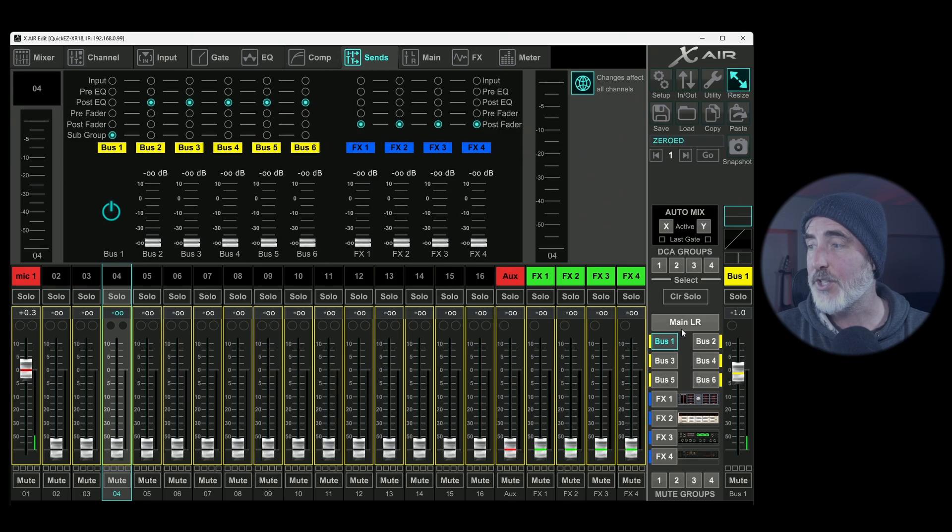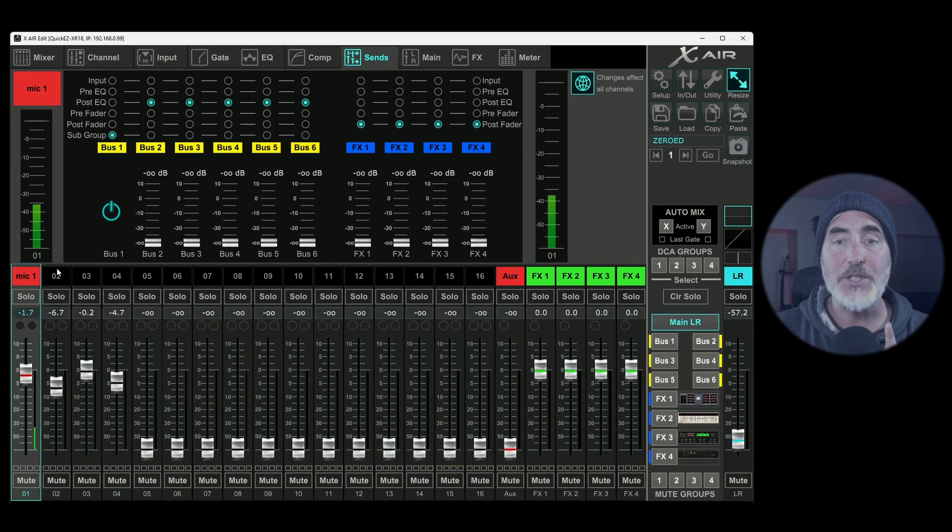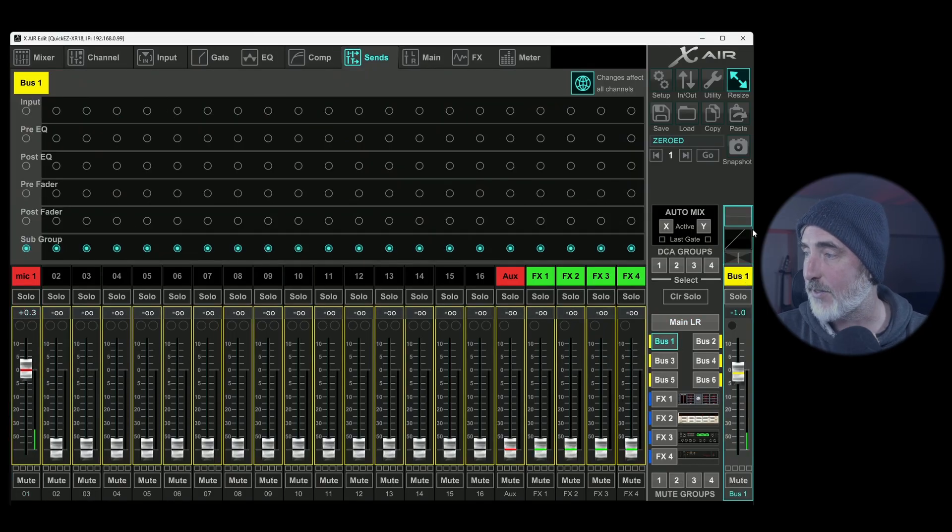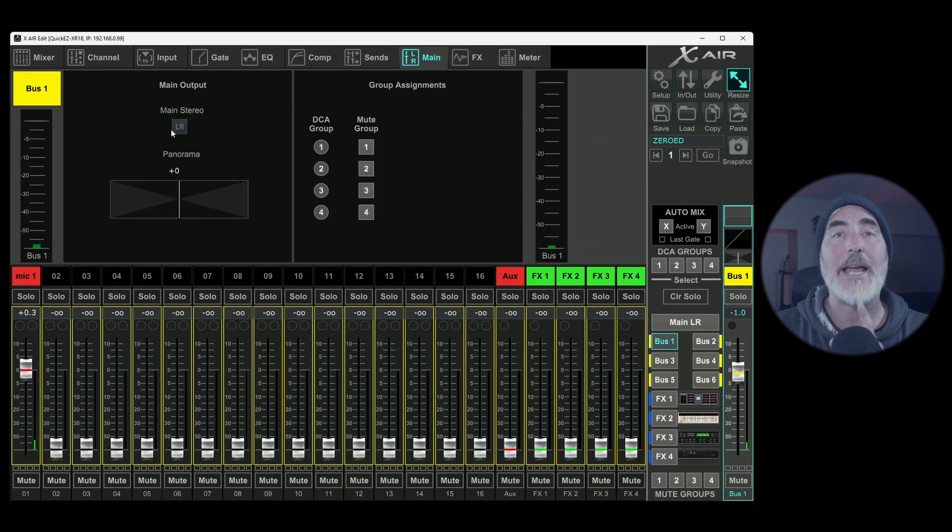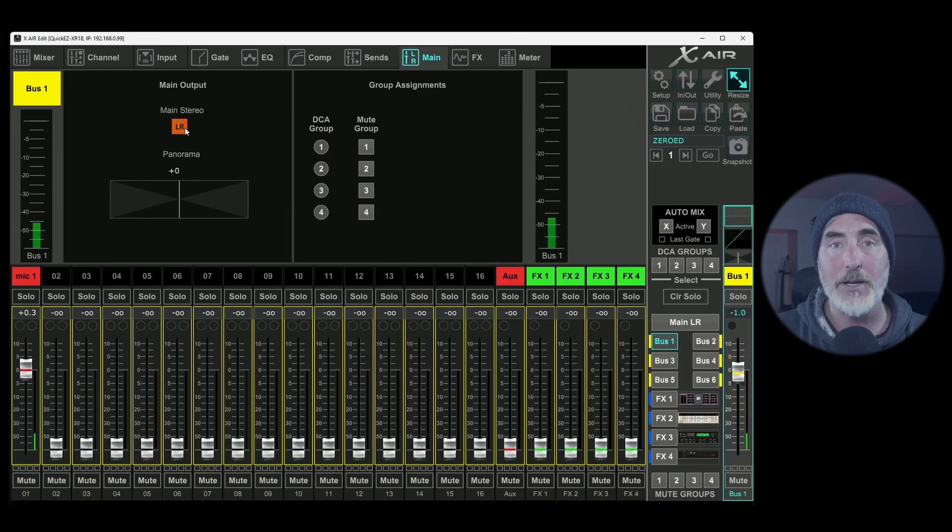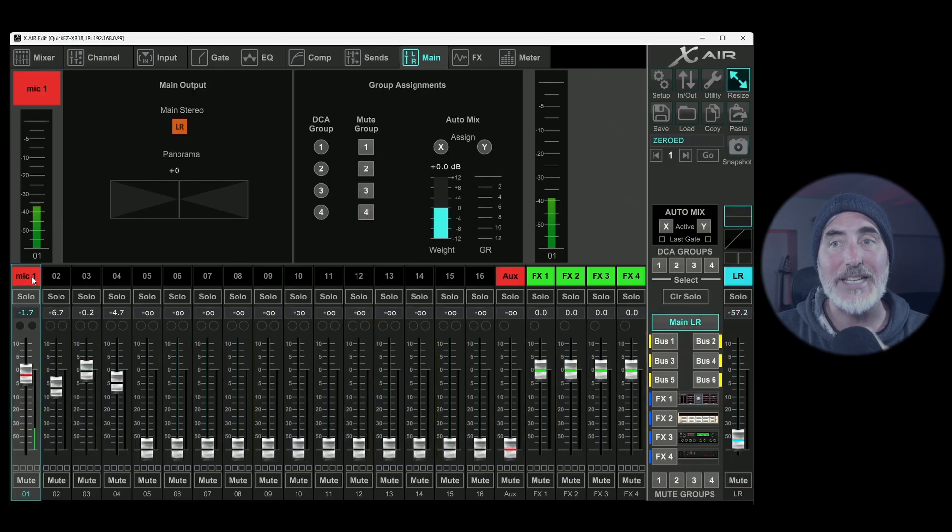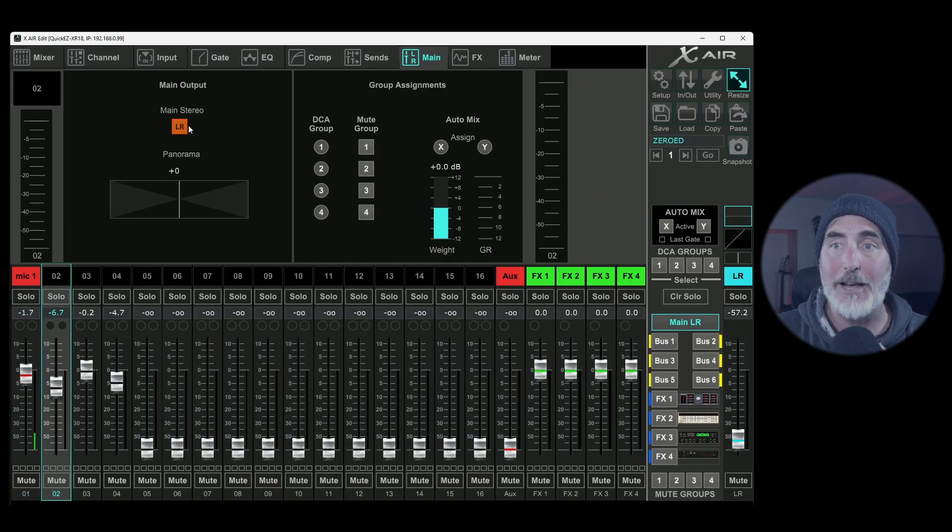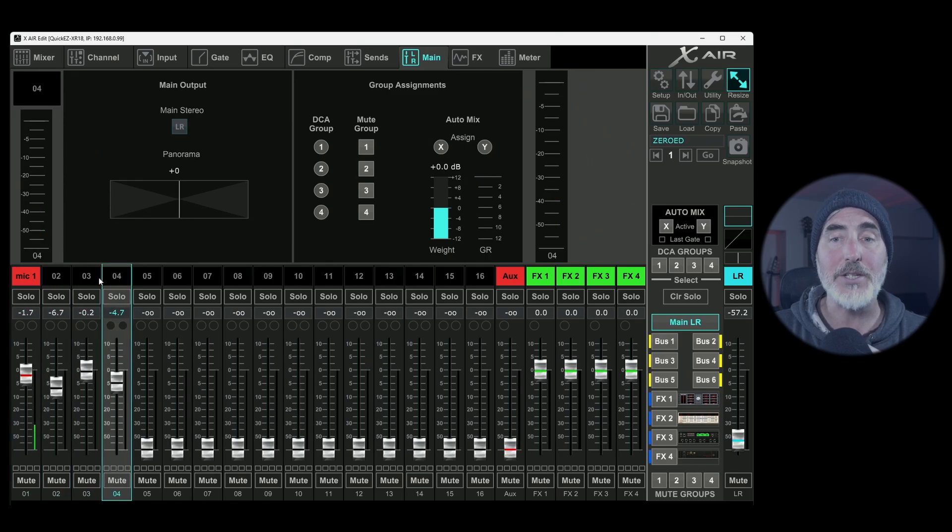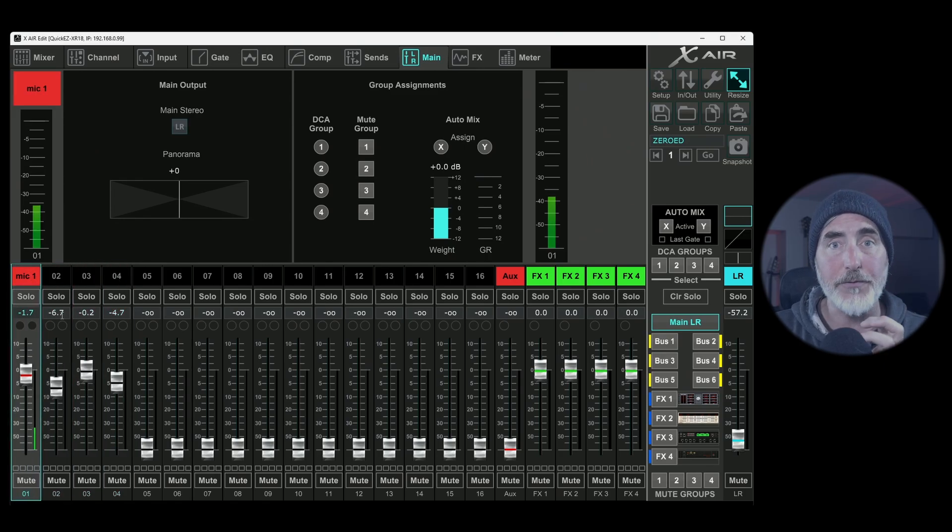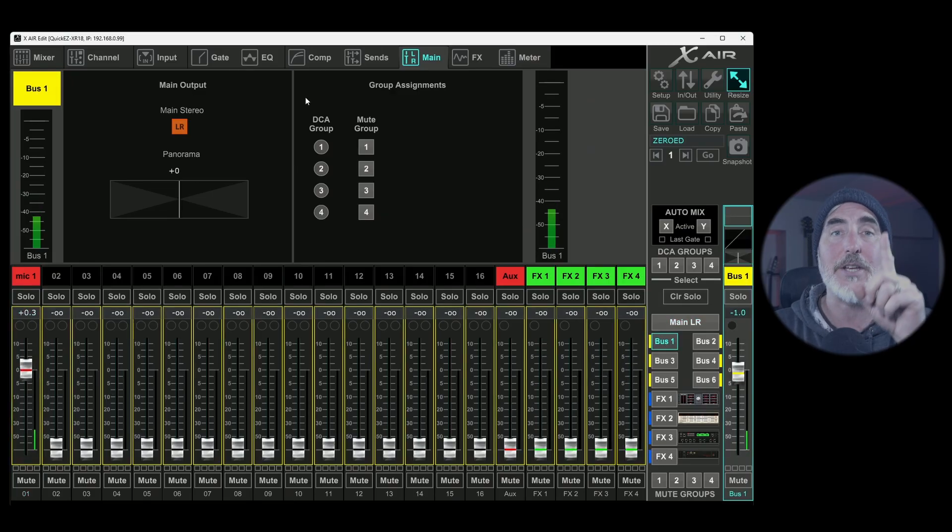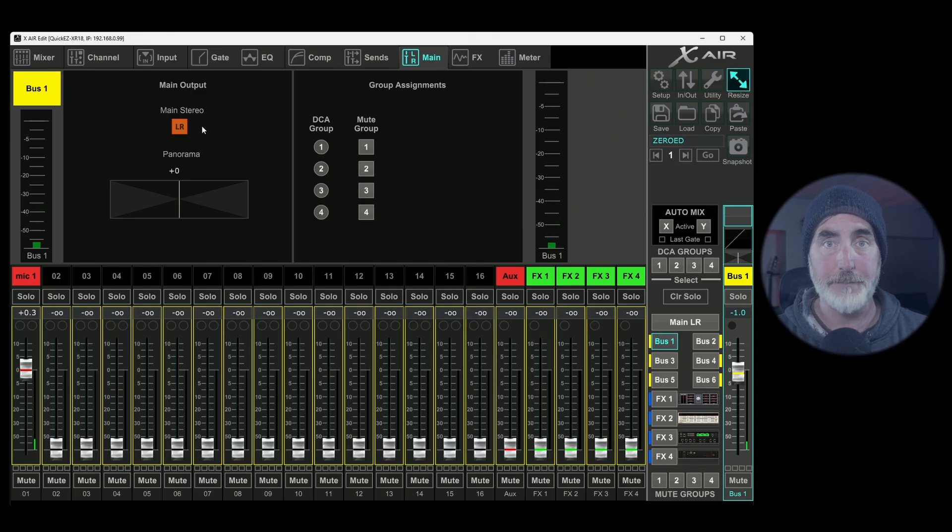However, there's something you need to do first before that will function properly. The first thing you need to do is select your bus that you made into a group, select the fader itself, go to the main tab and tell it that you want this group to go out to your main left right by turning this on. And then the next thing you need to do is go back to your main mix, select each channel that you put into your group and take it out of the main left right stereo. So now what is happening is the channels you've selected to go into your group are going out of their channel strip into the bus and then that bus itself is going out to the main left right mix. If you don't do these two things, your subgroup will not function properly.